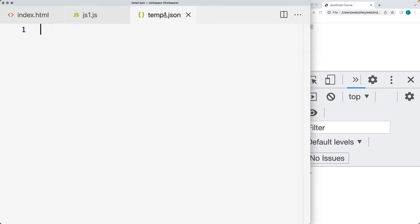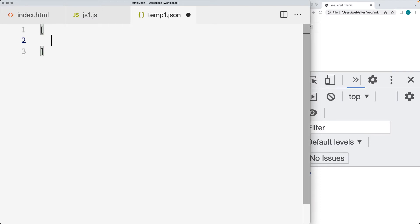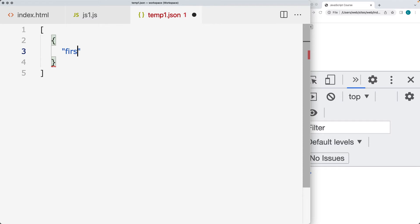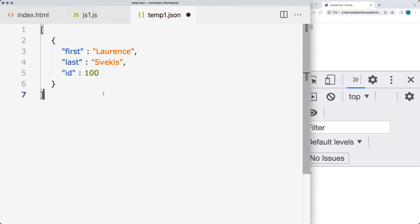Go into your editor and also create a JSON file. Within this JSON file, let's go ahead and add in some data. We're structuring it within an object that's going to be contained within an array. I'll have some information such as the first name within the JSON file that we're going to connect to using the JavaScript.